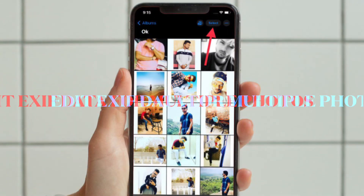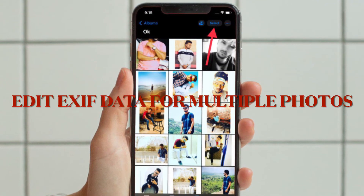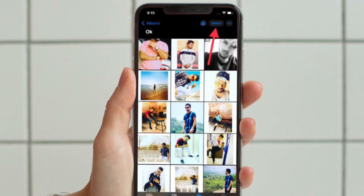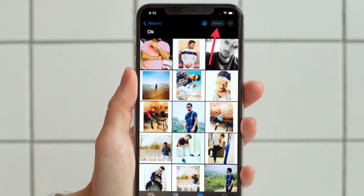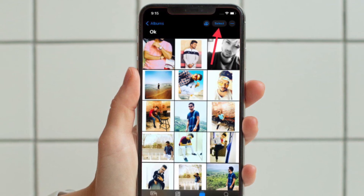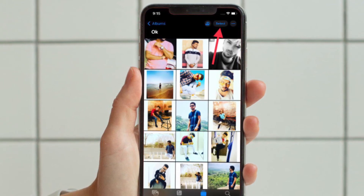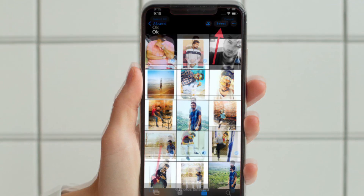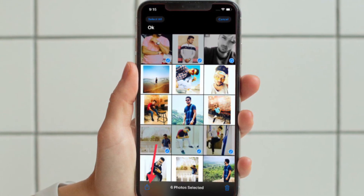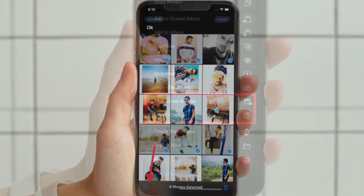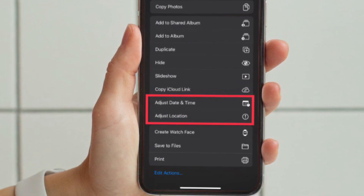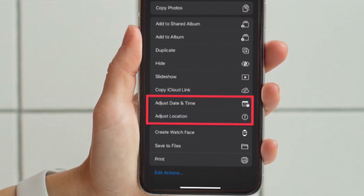Next up, I'm going to show how to change the date, time, and location for multiple photos at once on your iPhone or iPad. Tap the Select button located at the top right corner of the screen. After that, select the photos you want. Then tap the Share button, swipe down, and tap Edit Date and Time or Edit Location.